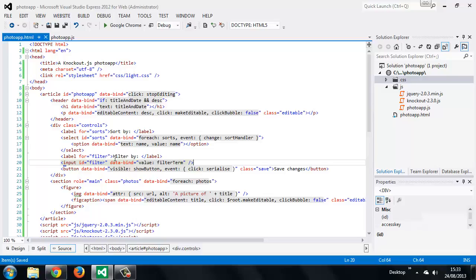So we should find now that when we run the page and enter a word into this input the filter term property of the view model will be updated and the filter computed observable which references this property will be executed automatically filtering the images. Pretty cool and pretty straightforward right? So let's just test it's working as we expect.